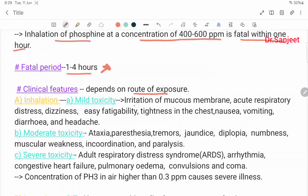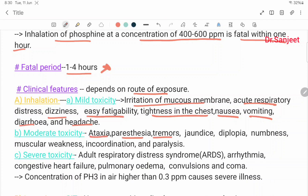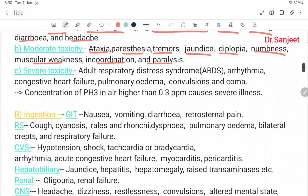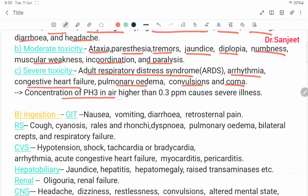By inhalation: mild toxicity includes irritation of the mucous membrane, acute respiratory distress, dizziness, fatigue, tightness in the chest, nausea, vomiting, diarrhea, and headache. Moderate toxicity includes ataxia, paresthesia, tremor, jaundice, diplopia, numbness, muscular weakness, incoordination, and paralysis. Severe toxicity includes ARDS, arrhythmia, congestive heart failure, pulmonary edema, convulsion, and coma. Concentration of phosphine in air higher than 0.3 ppm causes severe illness.